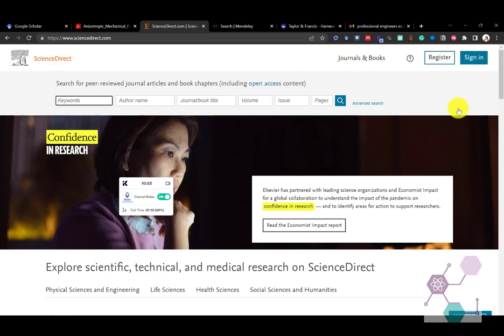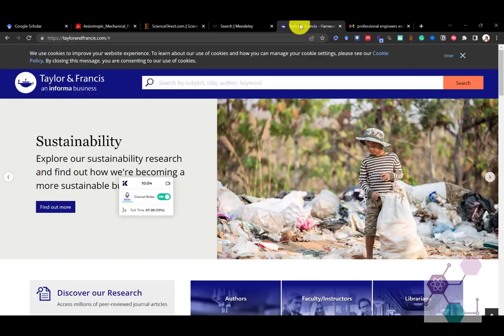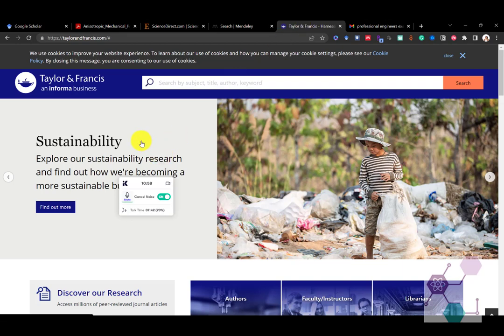Some of your universities may have subscriptions to Science Direct and so you may be able to sign in under your library credentials or you may be able to access more of the behind the paywall content when you're in the library than when you're on your own Wi-Fi. You won't know that until you speak with the librarian and know what subscriptions they have and they don't have. And that is also the same for Taylor and Francis, which has a different set of publications from a different set of journals.